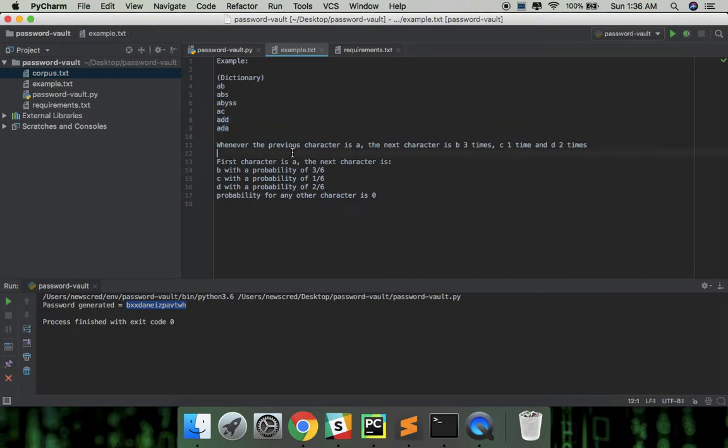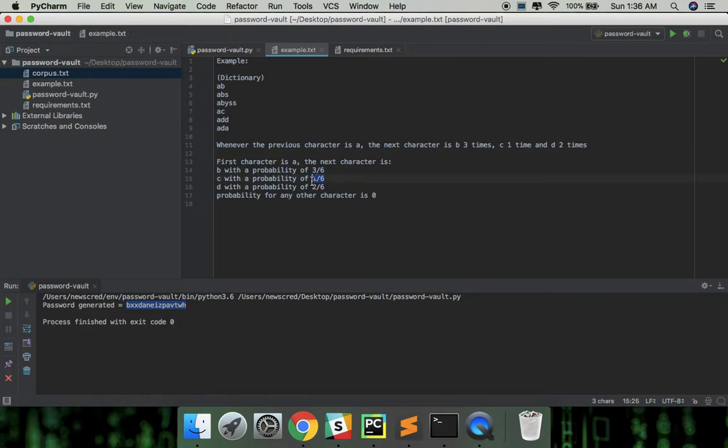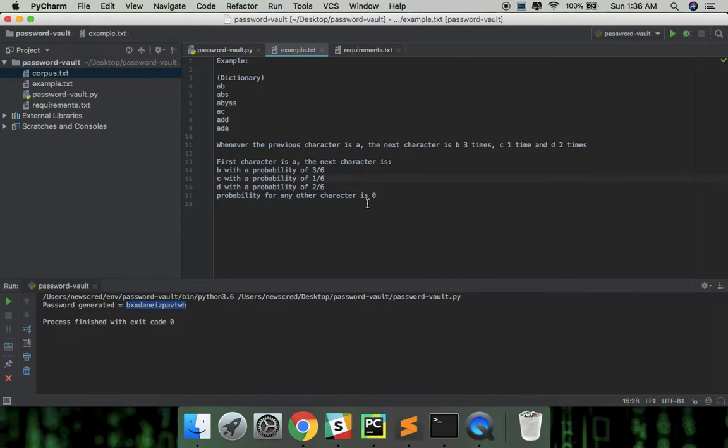So, if the first character is A, the next character is B with a probability of three by six, C with a probability of one by six, D with a probability of two by six, and probability for any other character is zero.